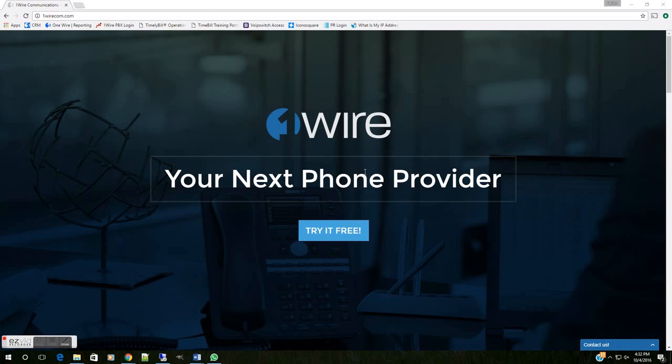Hey guys, Quinn here, and in this video I'm going to show you how to create a Zoiper softphone account using the extension information that we can provide you here at OneWire.